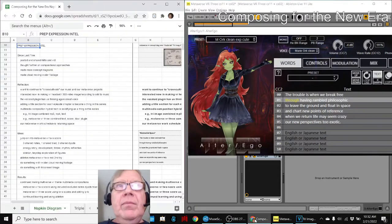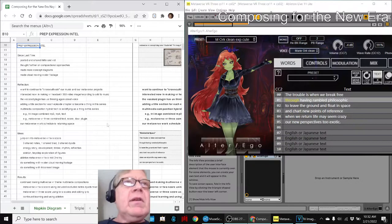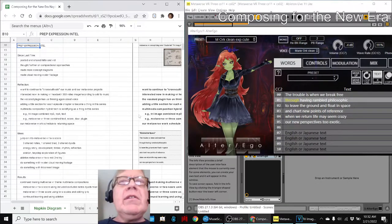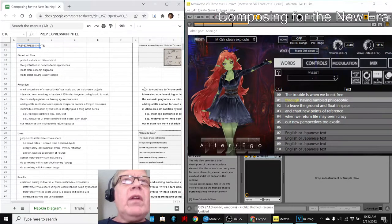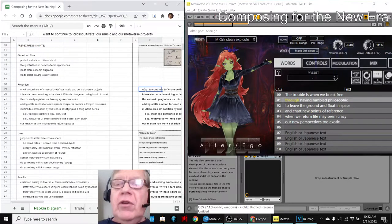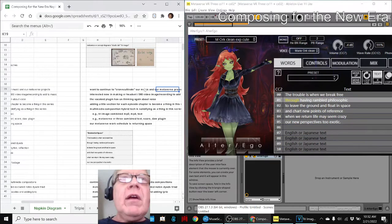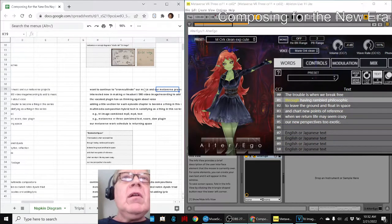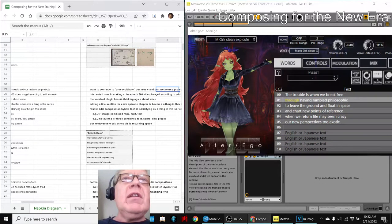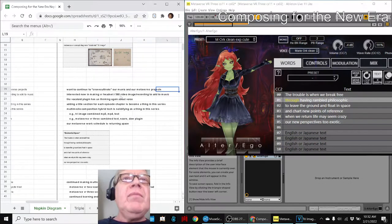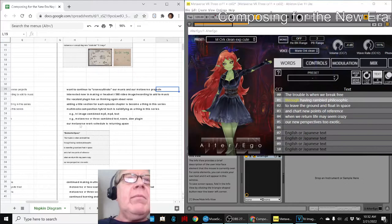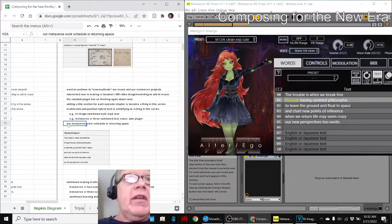In this episode we re-entered by reflecting that we want to continue to cross-cultivate, cross-connect our music and our Metaverse projects. Our Metaverse work schedule is returning apace.